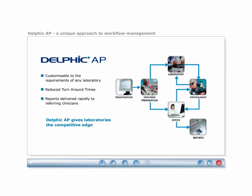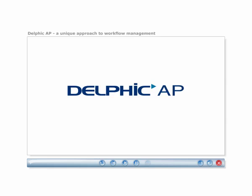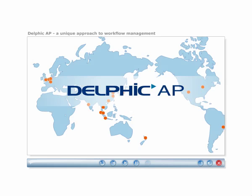Delphic AP is customizable to the requirements of any laboratory and can significantly reduce turnaround times, improving patient diagnosis and treatment by allowing reports to be delivered rapidly to referring clinicians. Delphic AP gives laboratories the competitive edge. Thank you for exploring the paperless workflow of Delphic AP. For more information, please contact one of our global distributors.